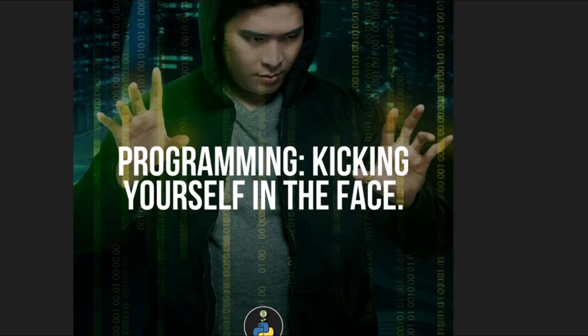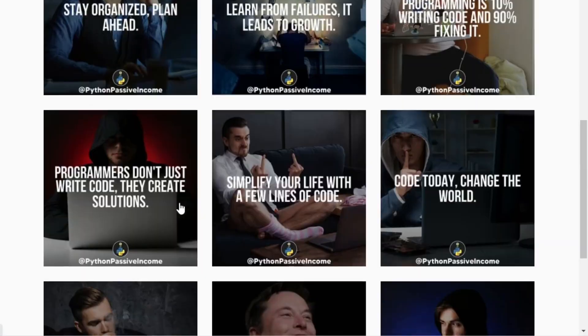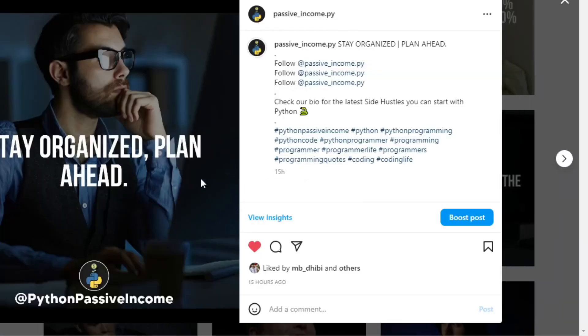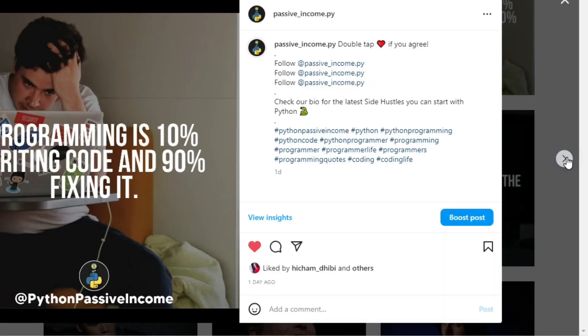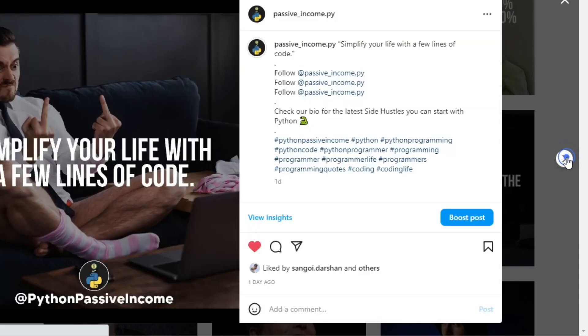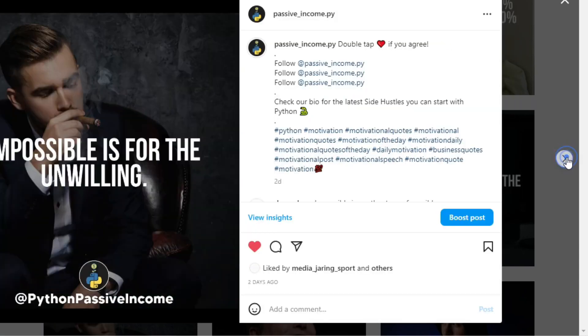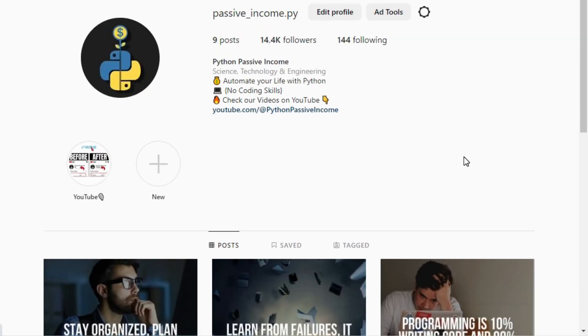We hope that this video has been helpful in showing you how to automate the process of creating visually appealing Instagram posts. If you found this video useful, please hit the like button and subscribe to our channel. We are dedicated to bringing you the latest and greatest tips and tricks for growing your online presence, and your support helps us to continue making videos like this one. Thank you for watching and we'll see you in the next video.